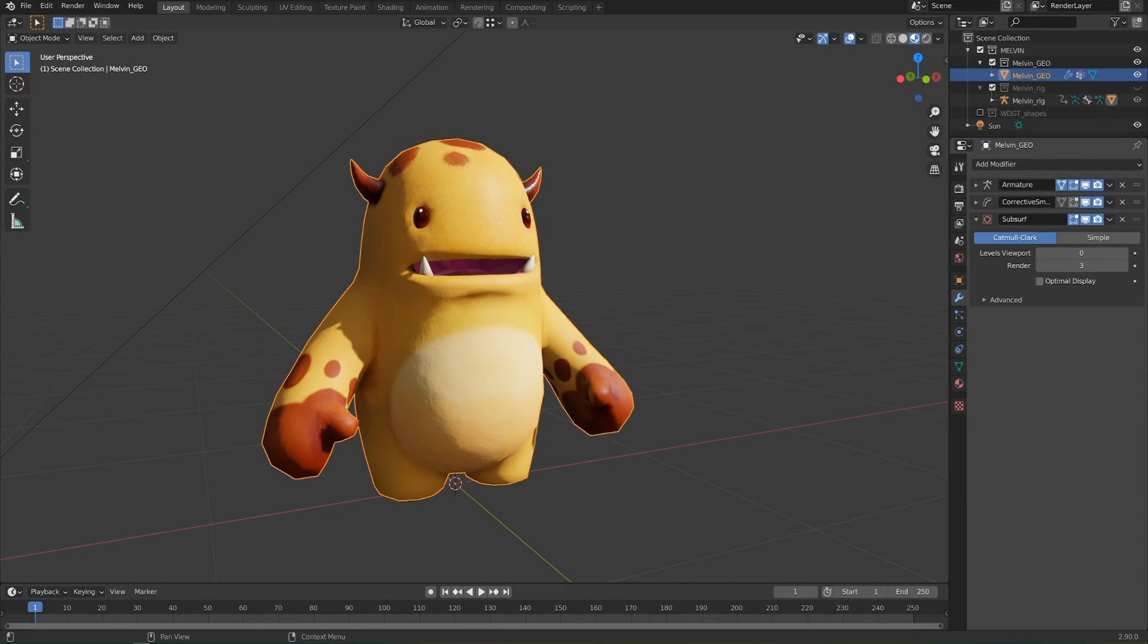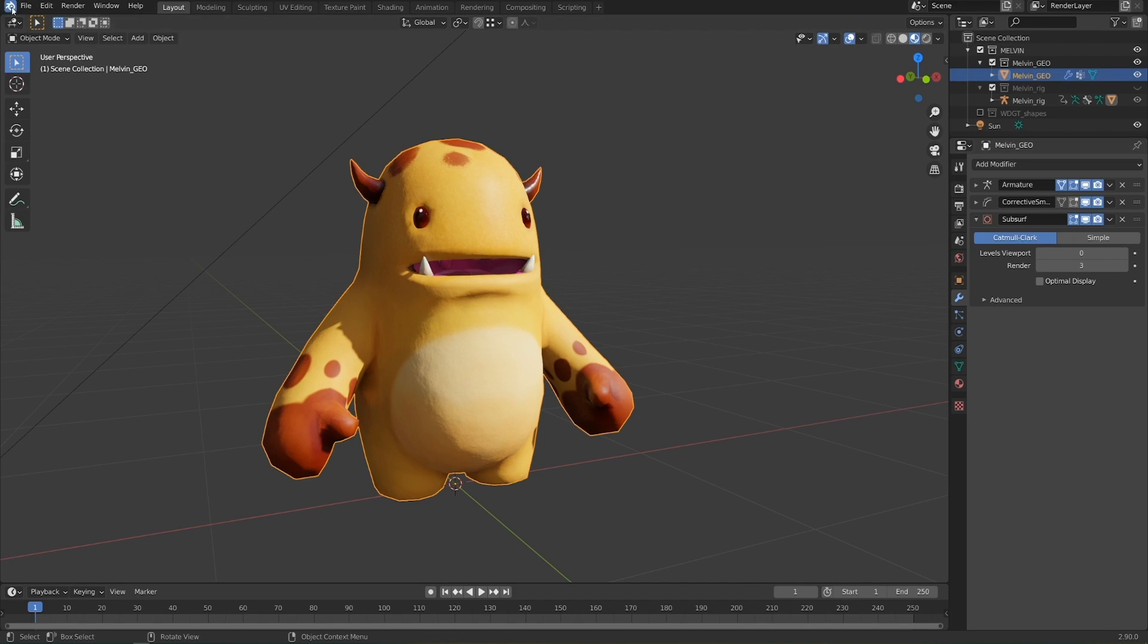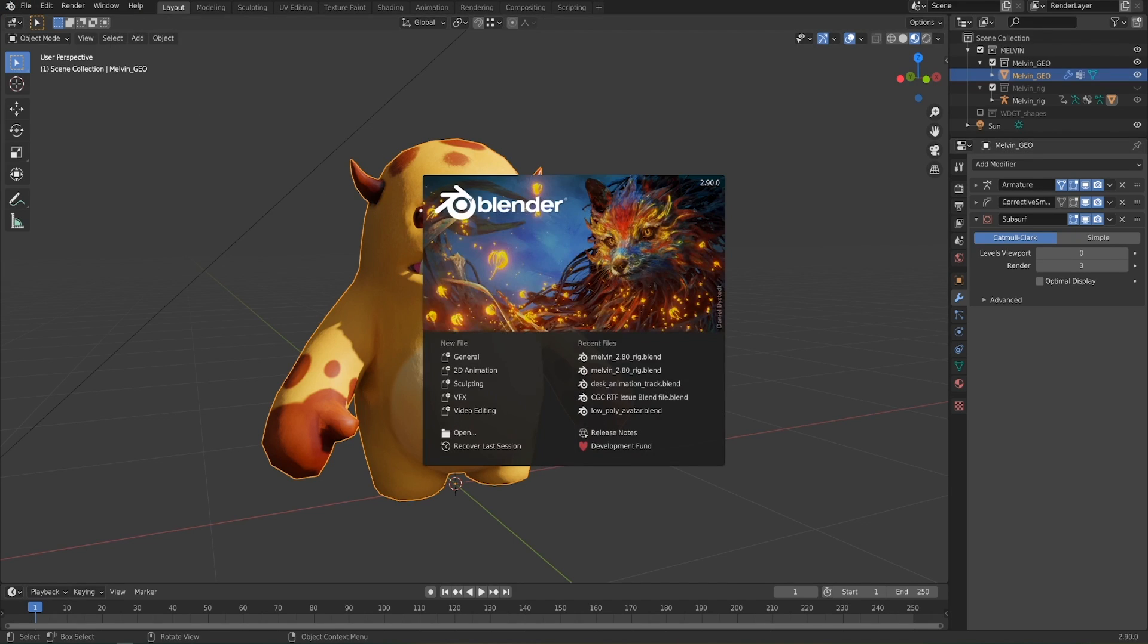Welcome to this bonus tip from the Fundamentals of Digital Lighting in Blender course. I'm recording this after the release of Blender 2.9 because there's a new feature that makes rendering low poly objects and cycles look a lot better.